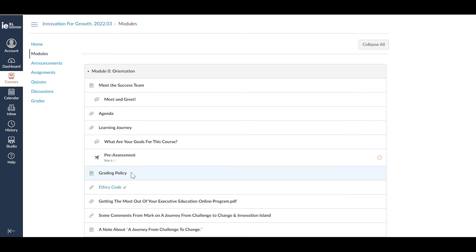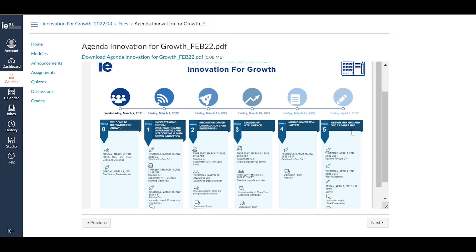On the agenda, you'll find important dates. Please take note of the dates for live sessions, as well as the deadlines for assignment submissions.